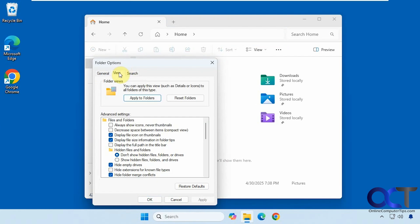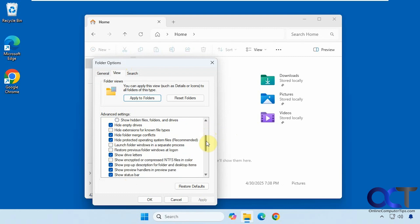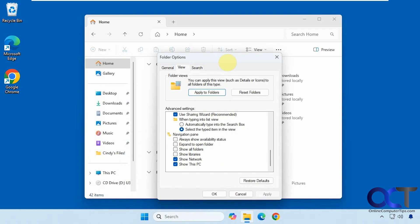Over on the View tab, you'll find additional options such as showing empty drives, another place to turn on file extensions, showing drive letters, the status bar, and navigation options. You can control whether network or This PC appear in the navigation pane, and whether to view libraries and all folders. Once you make a change, clicking Apply to All Folders will apply it across all your other folders.